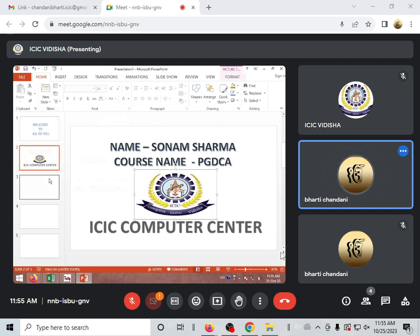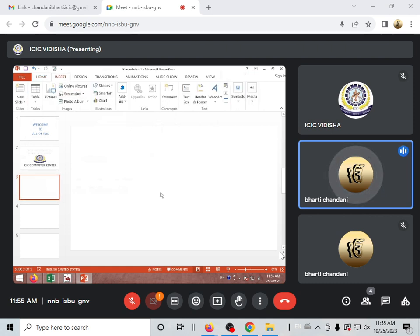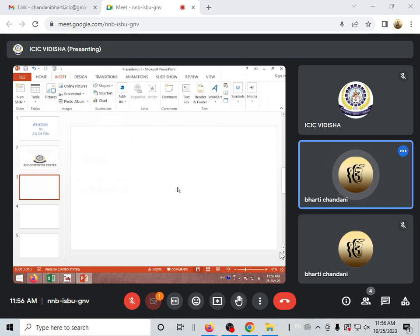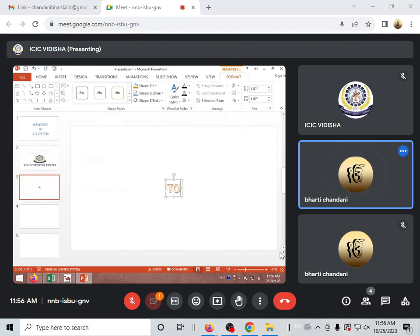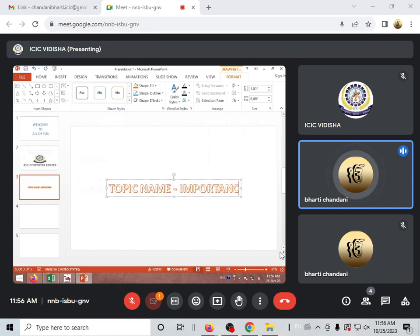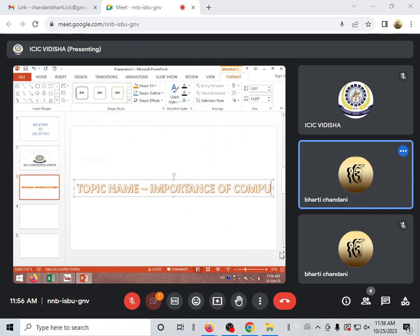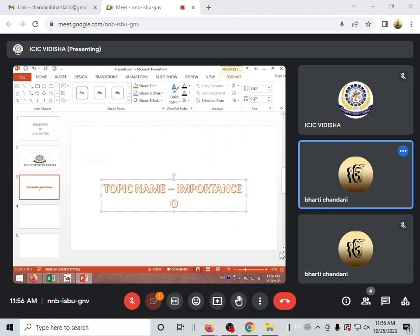You can insert an online picture in this video. When you create a presentation, you have to use more pictures and headings. You can use the topic name and insert the picture. You can insert the topic on your presentation, such as 'Importance of Computer in Human Life'.